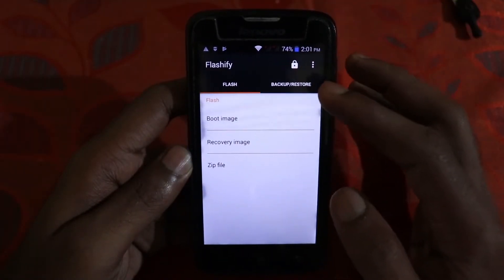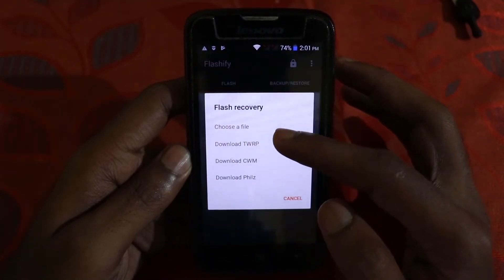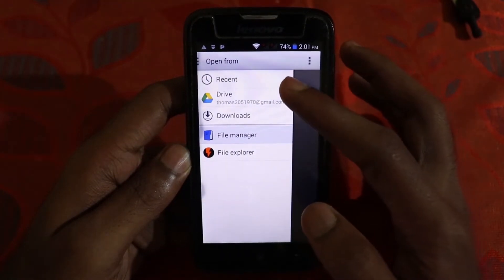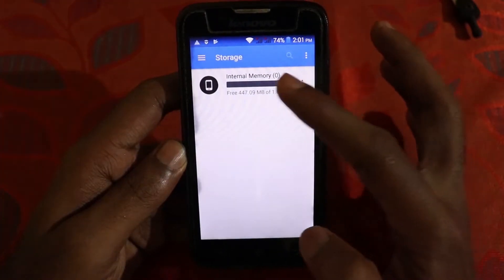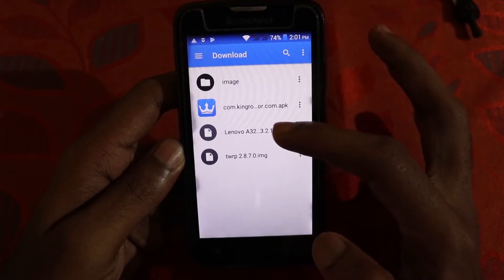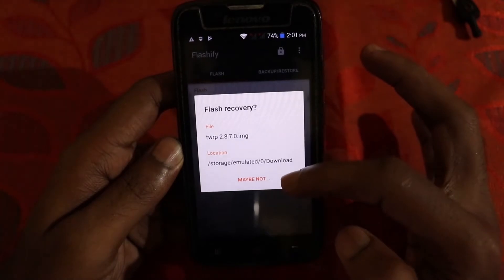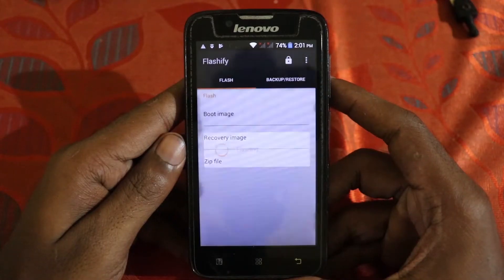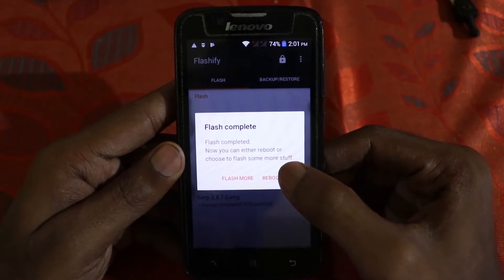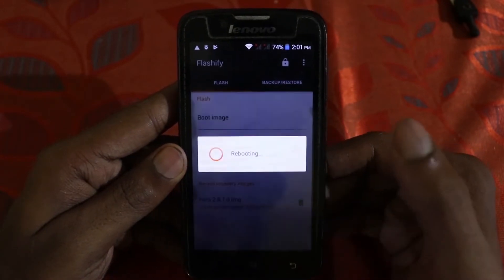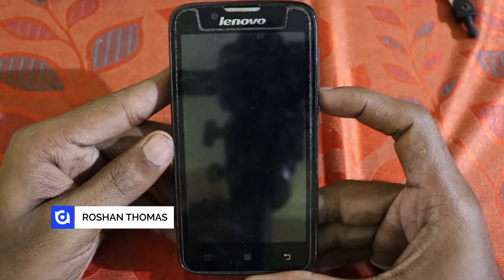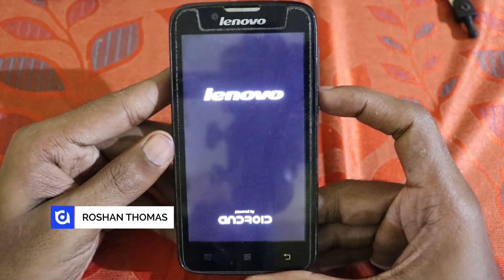Now click on Recovery Image, then click on Choose a File. Go to File Manager and select the file we downloaded earlier — select the TWRP 2.8.7 .img file and click OK. That will flash the image. Just click on Reboot and it will reboot into our new TWRP 2.8.7 recovery.